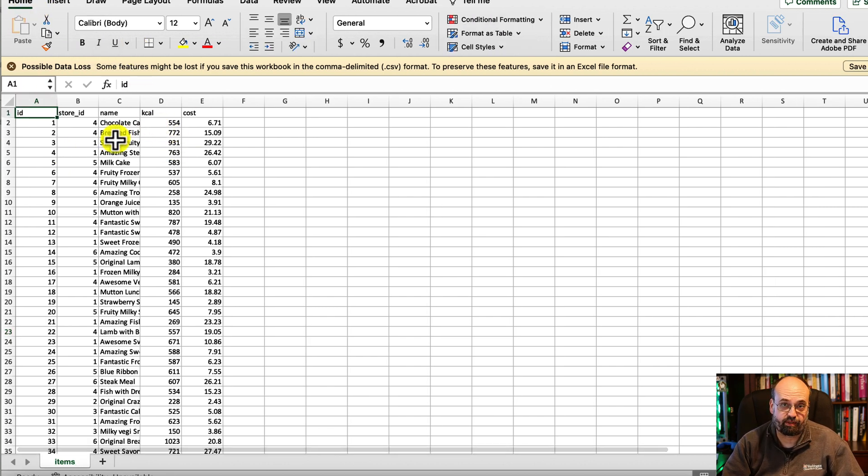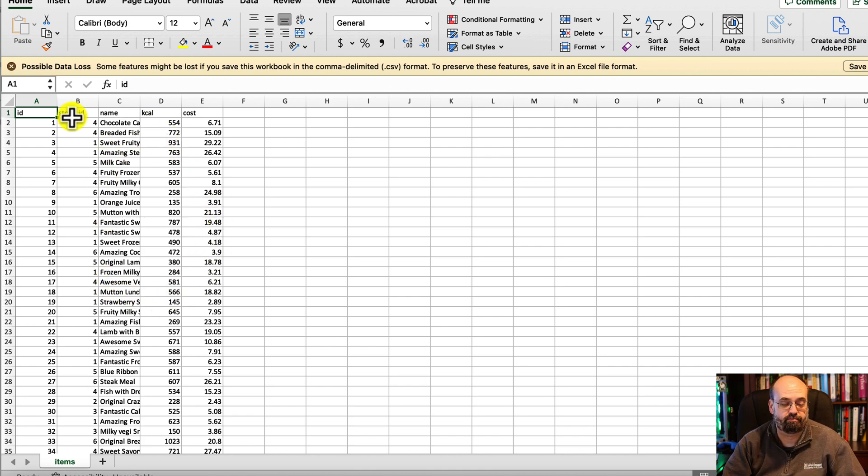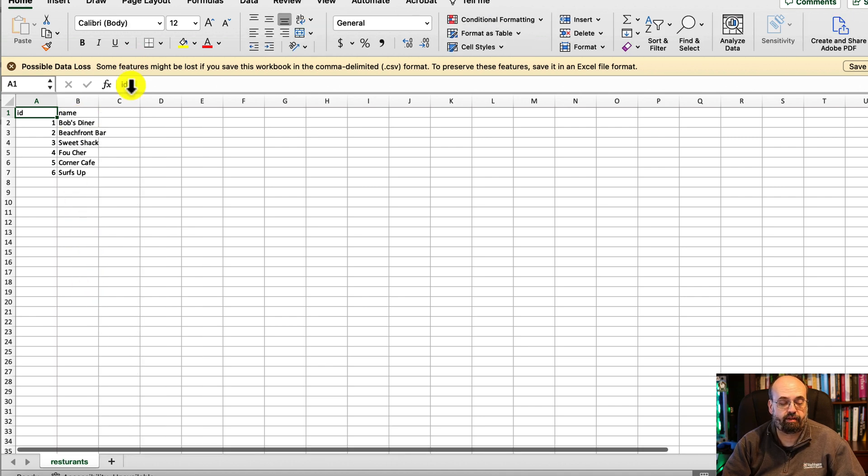The actual items are here. You have some information about them. They're in tabular form. Each item is sold by a particular store or restaurant, store id, and the restaurants are here.